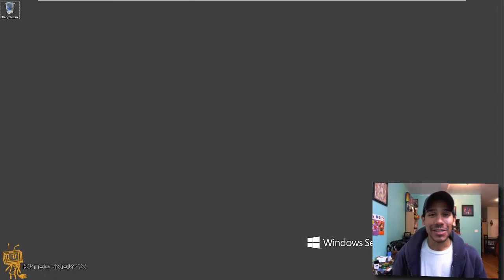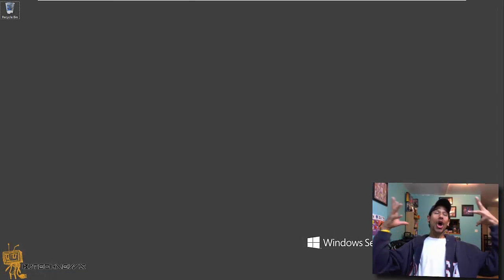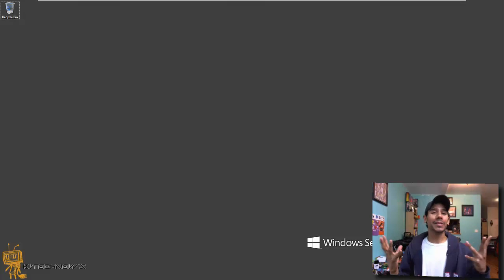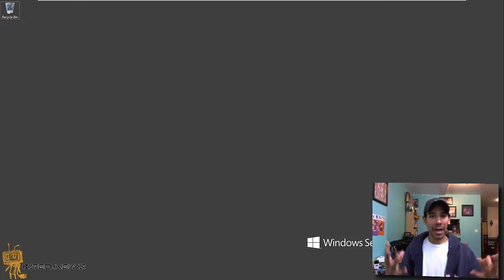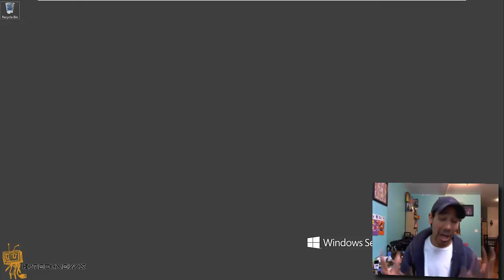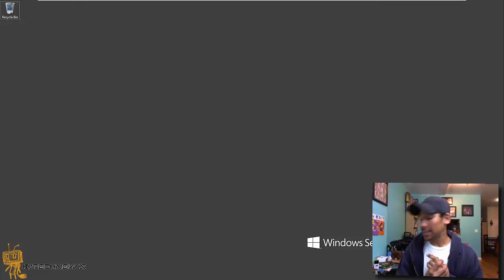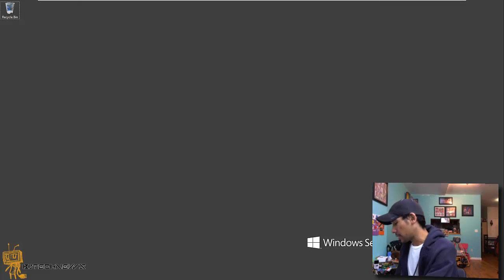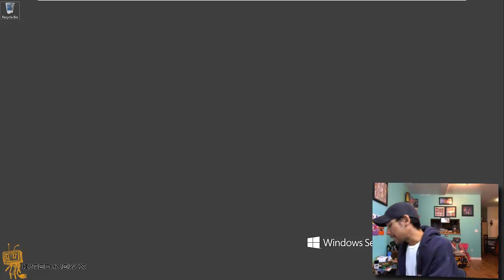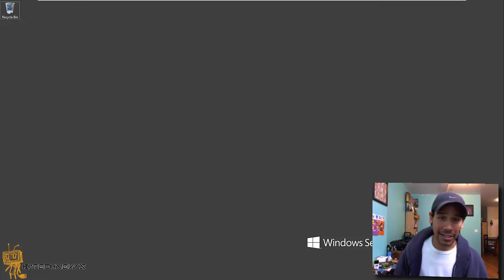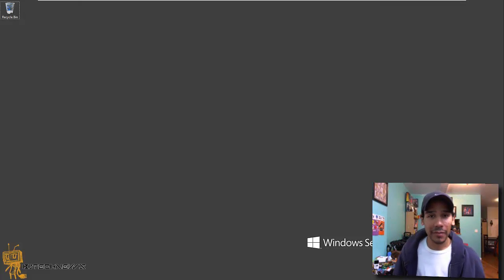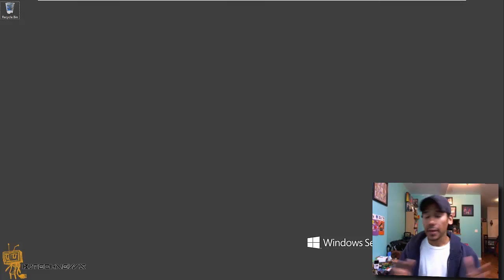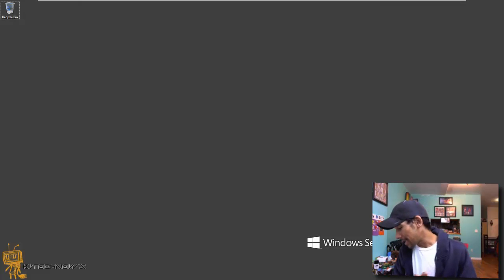Hey guys, welcome back. This is Bernardo from BJ Tech News. I'm always excited with you guys because we're back with another exciting video. And today, I got some notes.